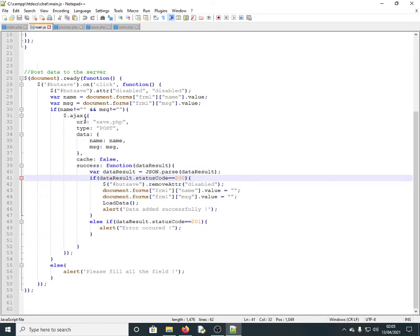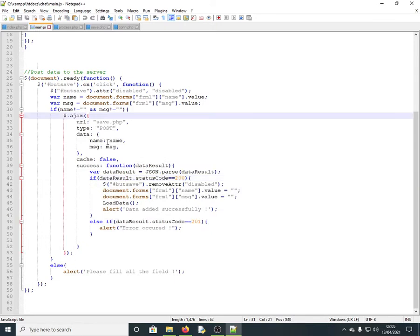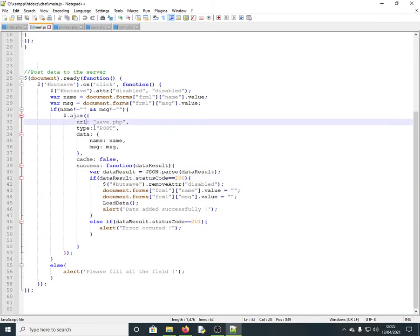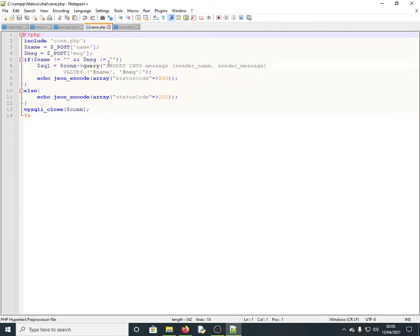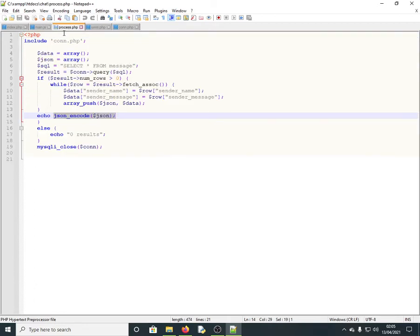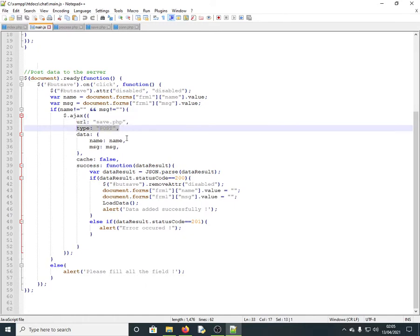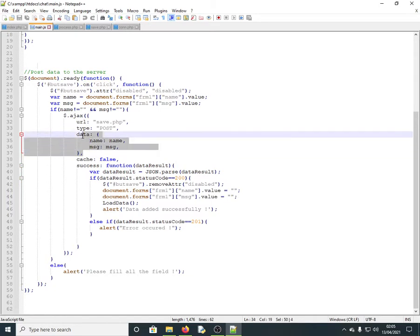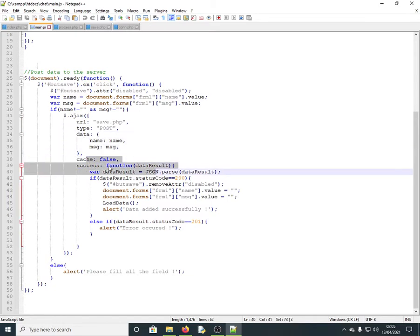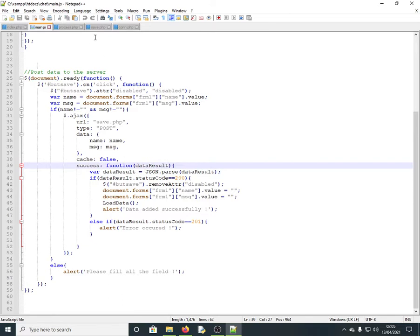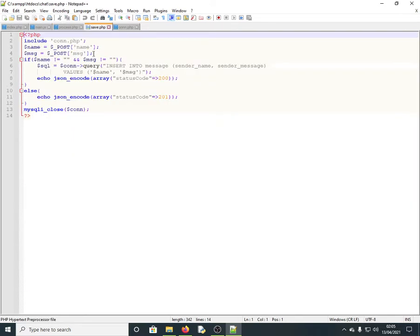The Ajax call is set up with the URL pointing to save.php, which is the PHP file that will save the data to the database. The method type is POST, and the form data — name and message — is passed as the data payload to save.php.